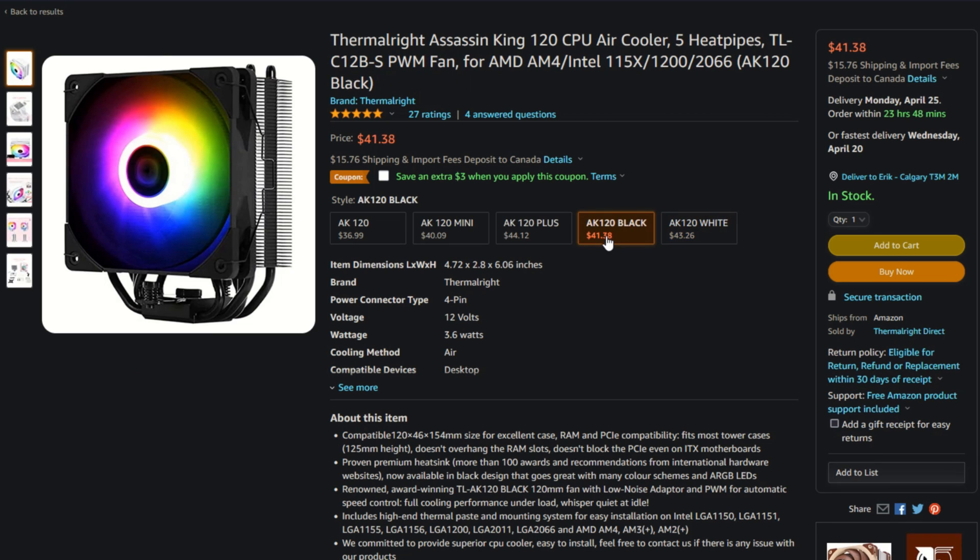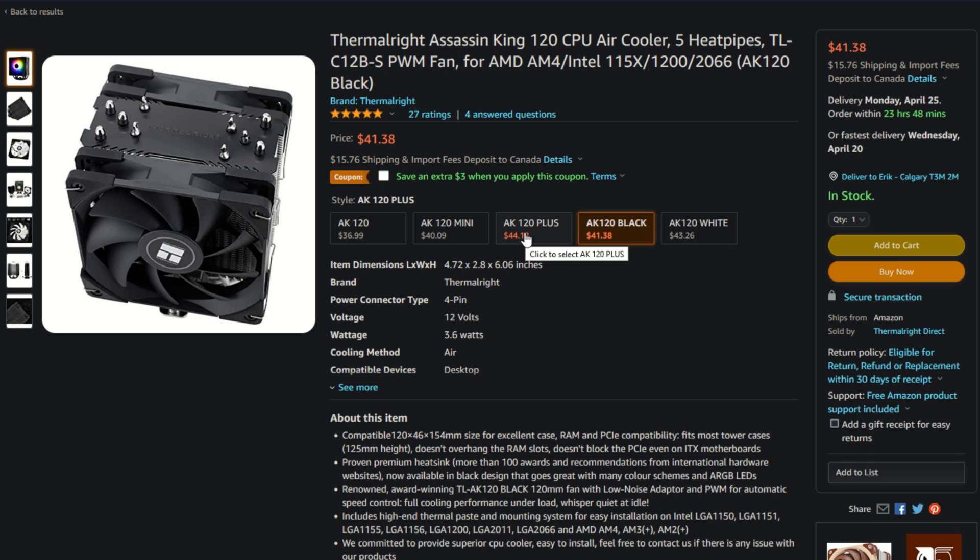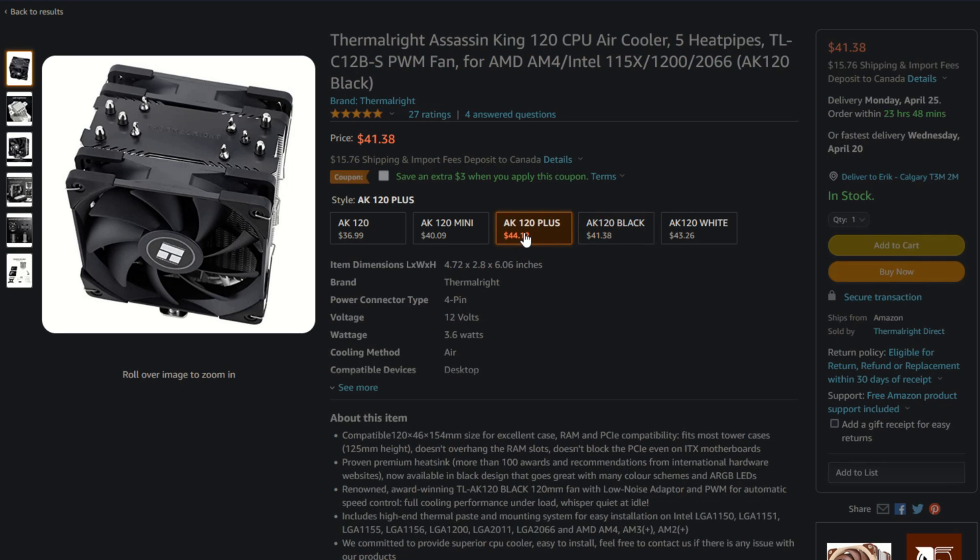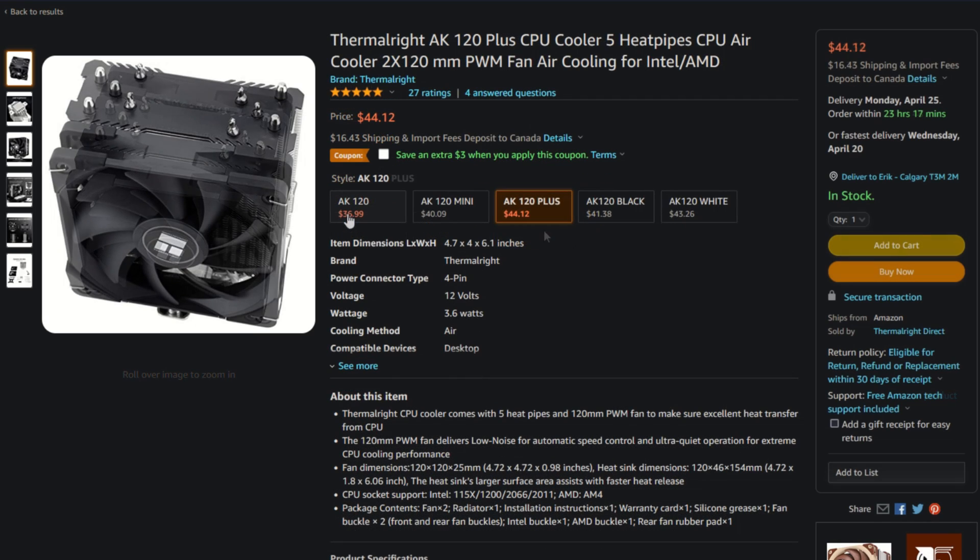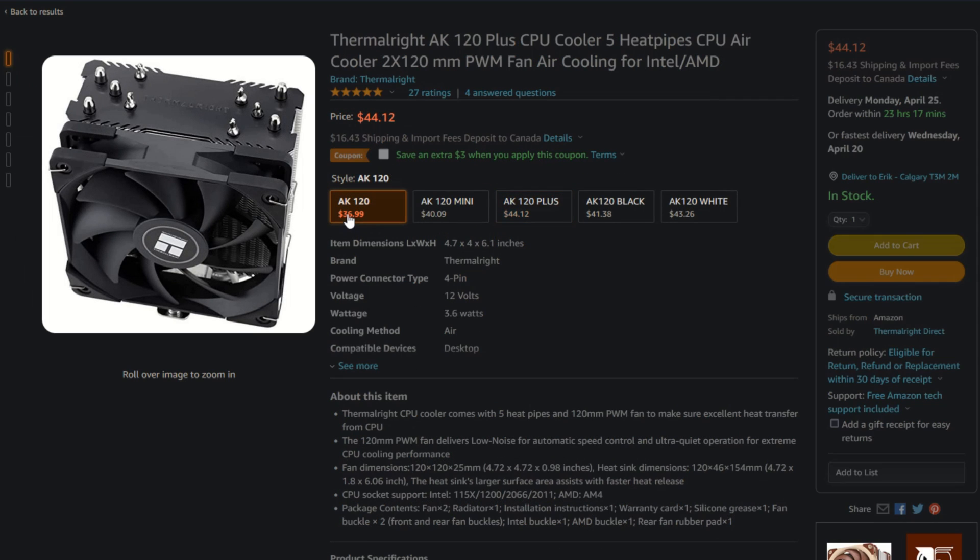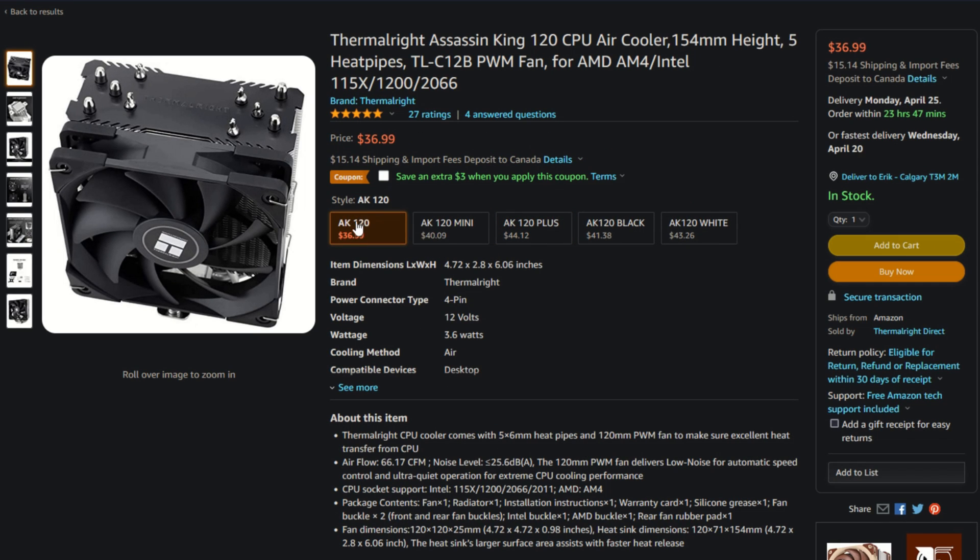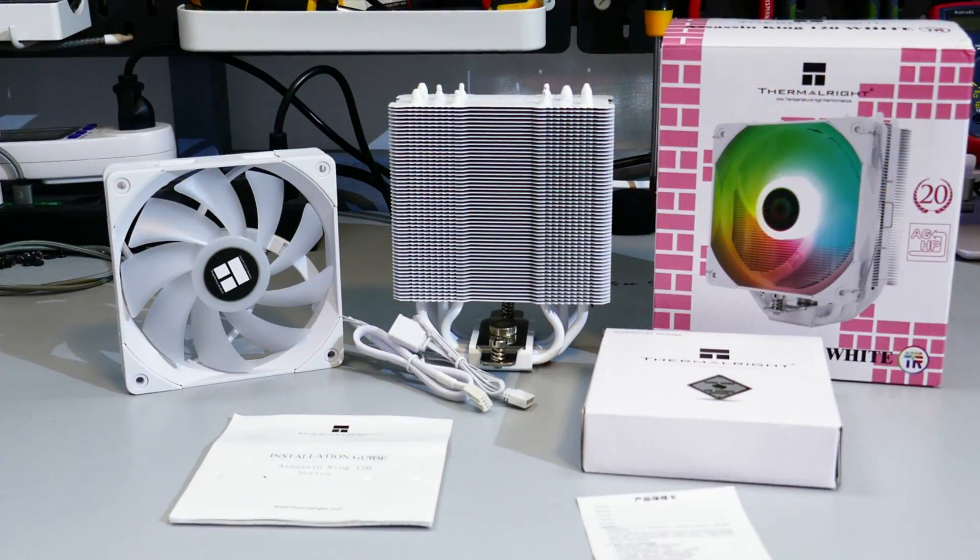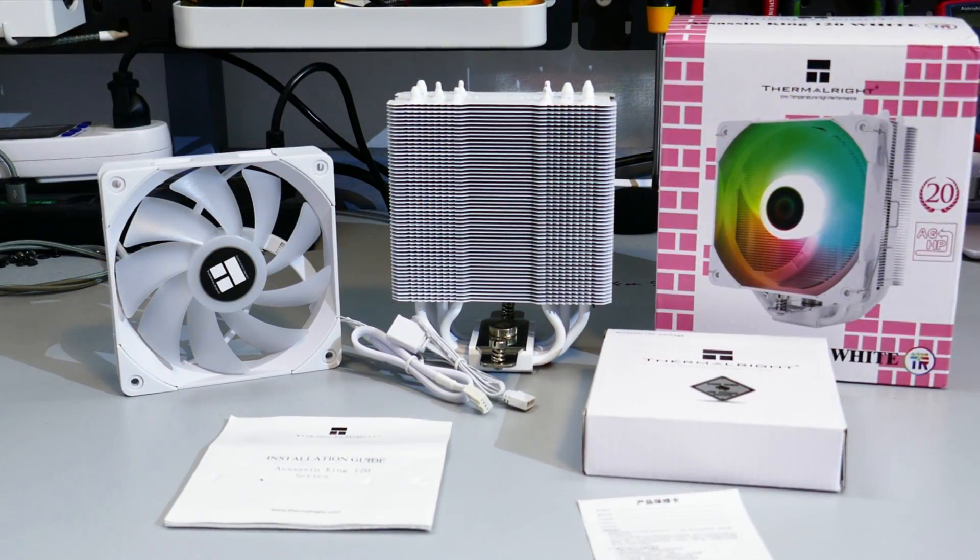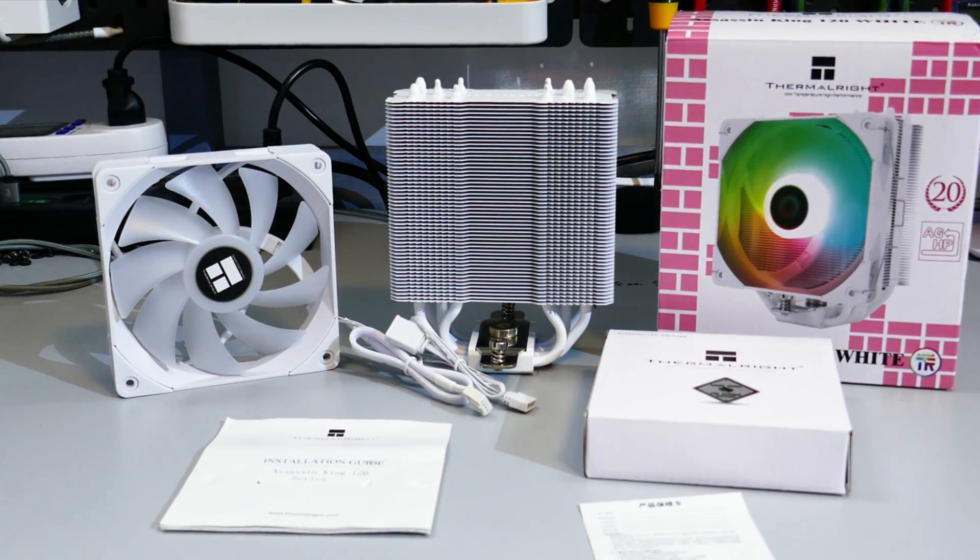There is also the Thermalright Assassin King 120 Black, the Assassin King 120 Plus, which is push-pull, and the Assassin King 120. So there are a few options to choose from that range in price between $37 USD and $44 USD. Okay, let's go over what you get in the box. There is the heatsink and fan, of course.